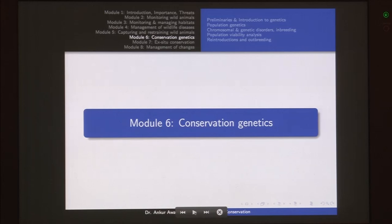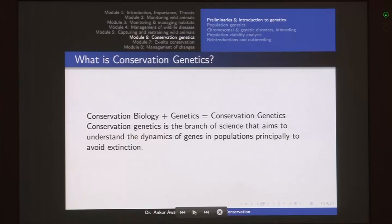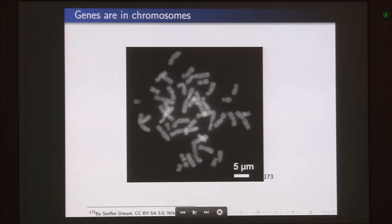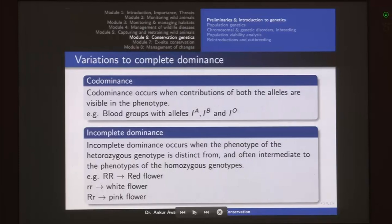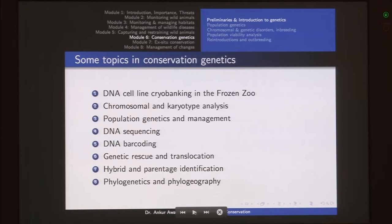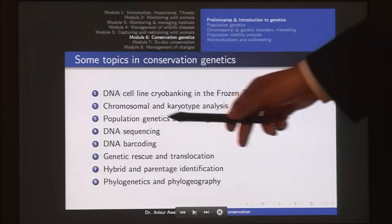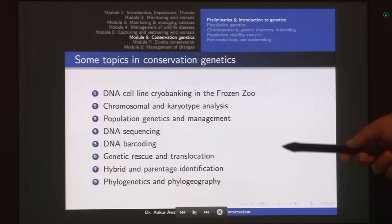The next module was conservation genetics. It is conservation biology plus genetics — a branch of science that aims to understand the dynamics of genes in populations principally to avoid extinction. We looked at what is genetics, the gene, chromosome, allele, trait, genotype, and phenotype. Then we covered the laws of Mendelian genetics: law of dominance, law of segregation, law of independent assortment, Punnett squares, co-dominance, and incomplete dominance. Conservation genetics is important for activities such as DNA cell line cryobanking, chromosomal analysis, karyotype analysis, population genetics, DNA sequencing, barcoding and so on.